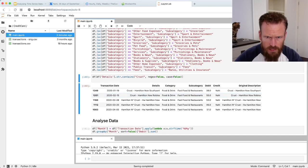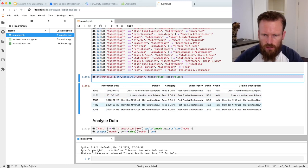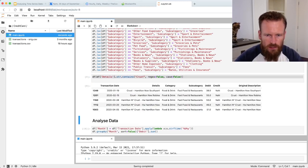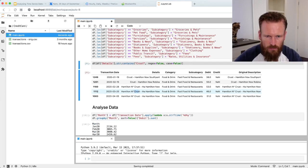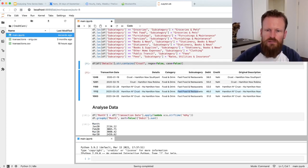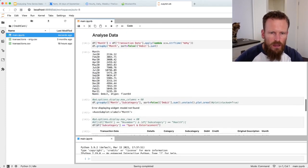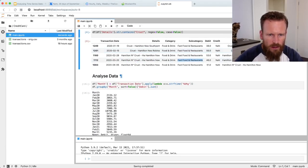This one here is just to make sure that the previous section had worked correctly. So it allows me to jump in and see that, sure enough, every time we buy something from crust, that gets categorized as fast food and restaurants. Now we get into the interesting part. We can start to analyze it.